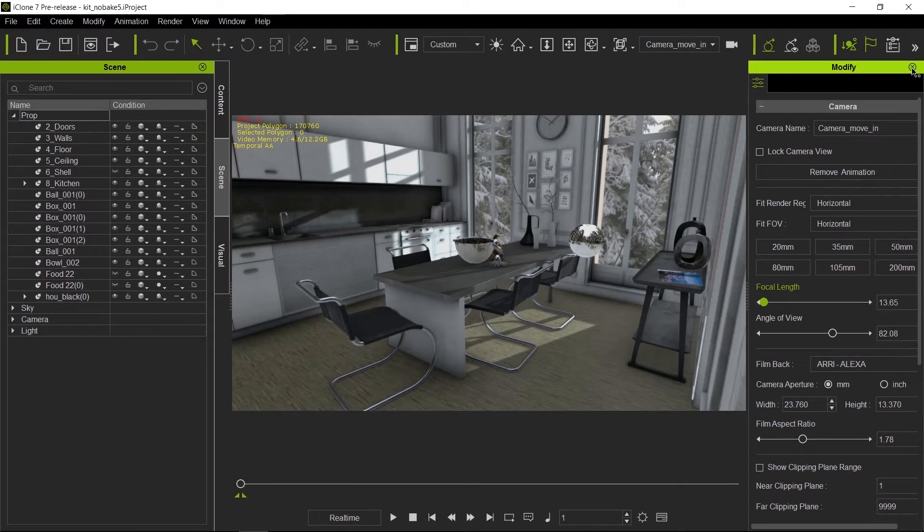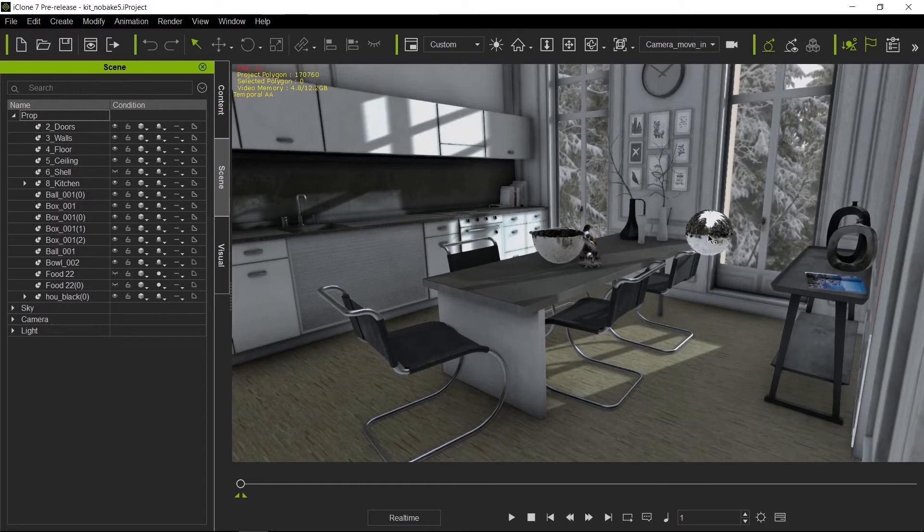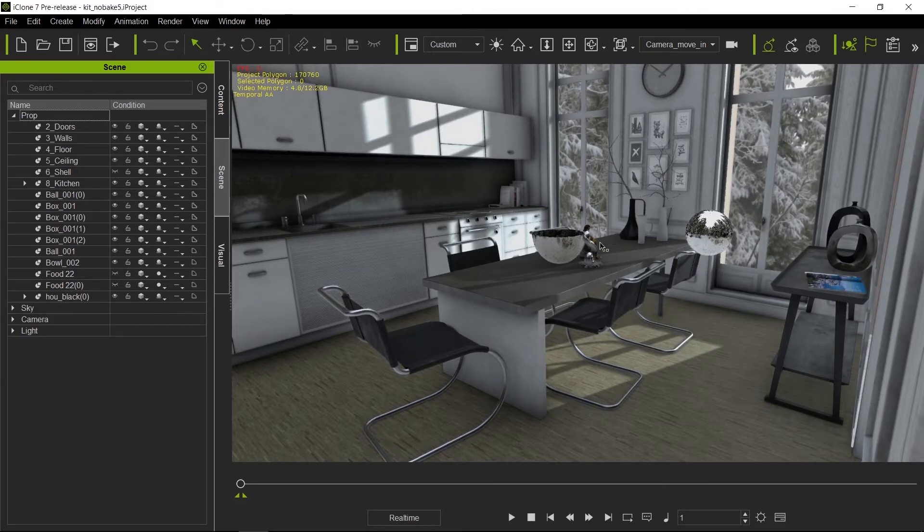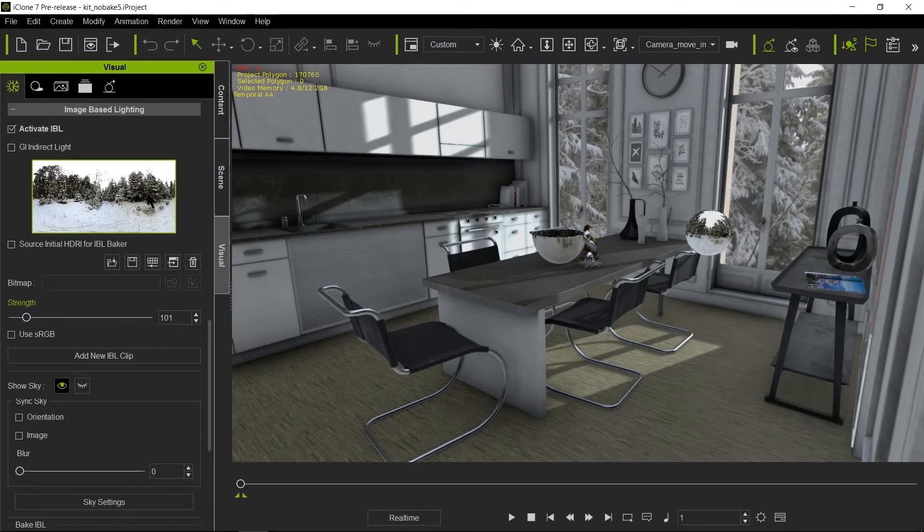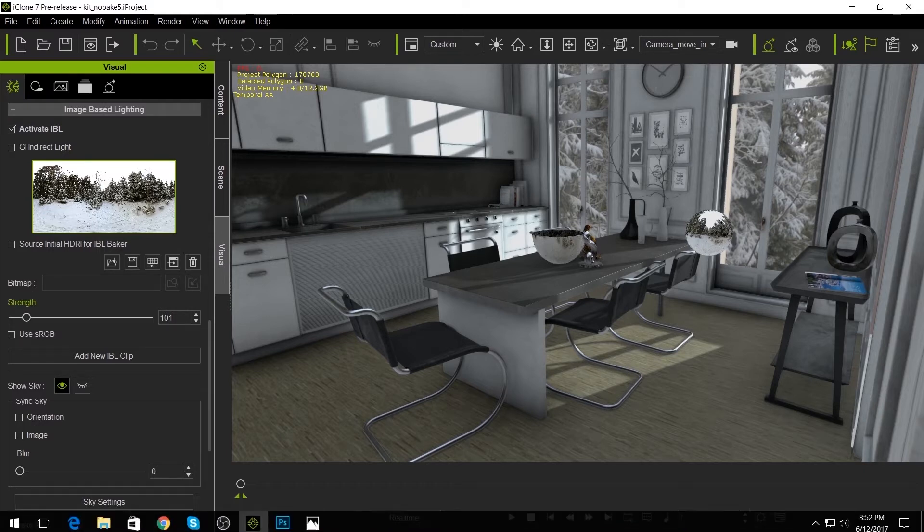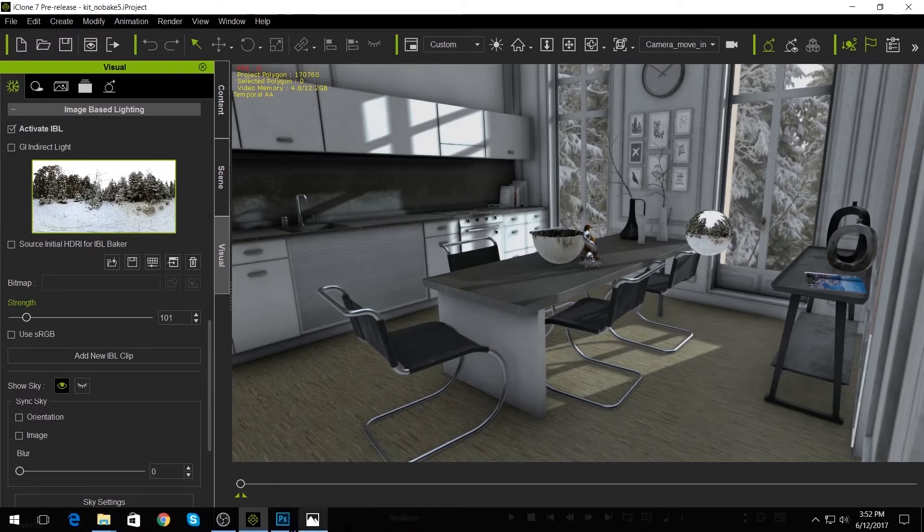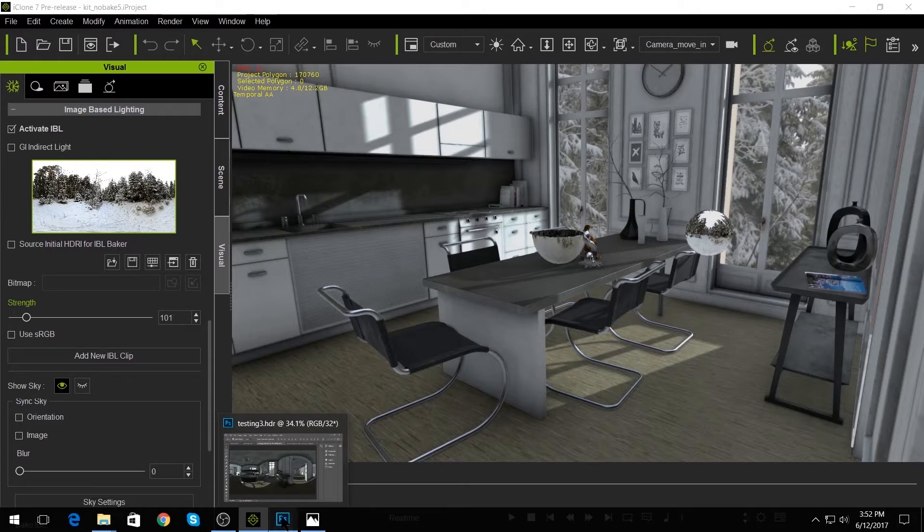As you know, the PBR system does not have true object-to-object reflection. So in order to compensate for that, it uses the IBL. Now let's take a look at the IBL we're using right now. It's a snow scene, and I'll show you here real quick.